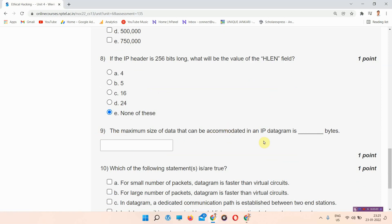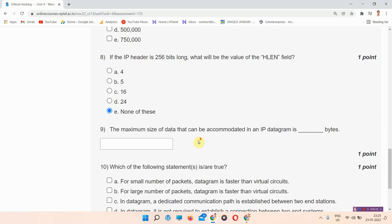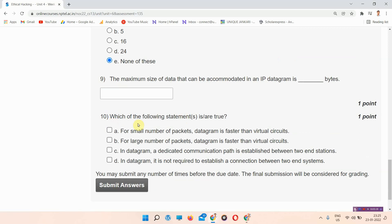Question number nine: the maximum size of data that can be accommodated in an IP datagram is how many bits? The answer to question number nine is provided on our website — please visit the link given in the description box. Question number ten: which of the following statements is true? The answer is option A and D. Please check the description box for question nine's answer. Thank you.